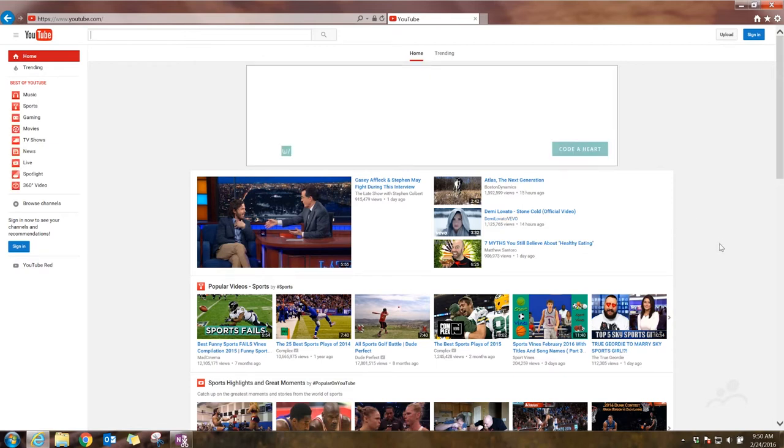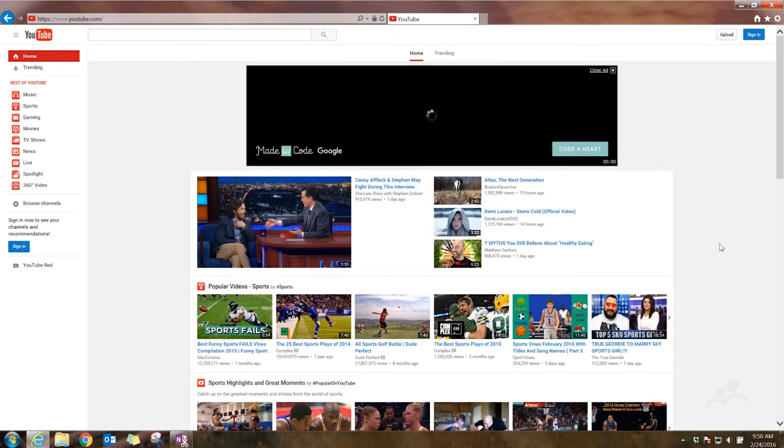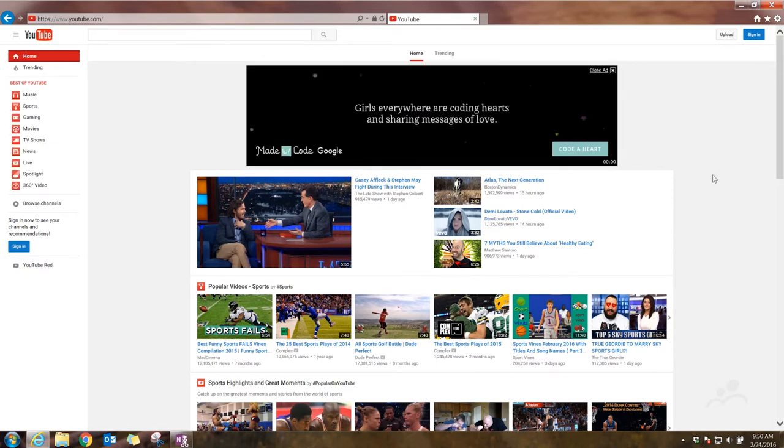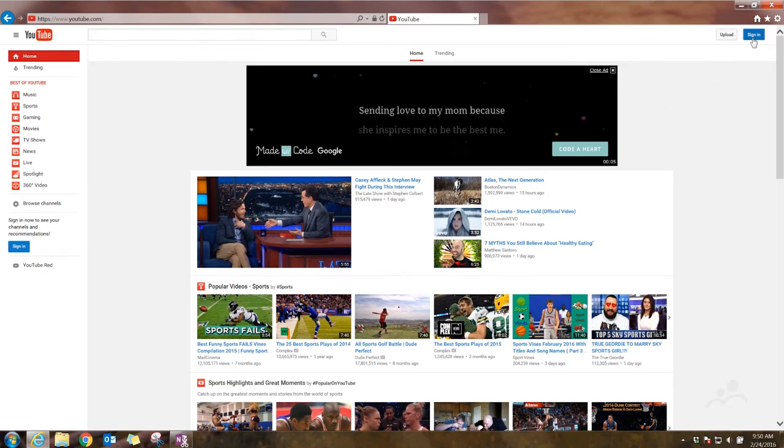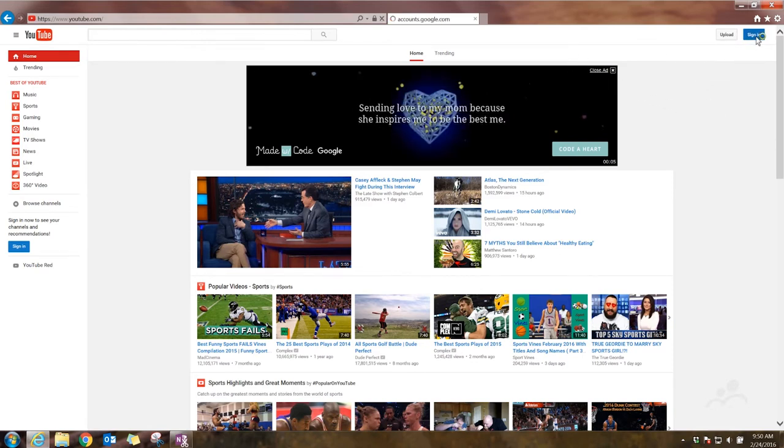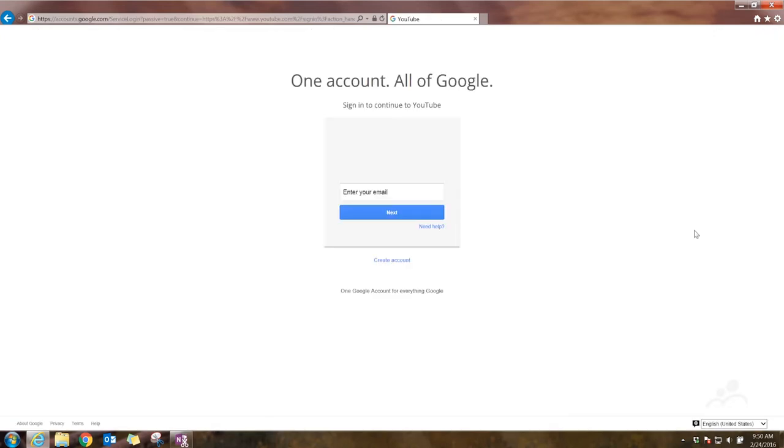Now if you have a Gmail account, you'll probably be logged in. You might want to log out, but we'll get to that shortly. If you don't have an account, you want to hit sign in, and you'll be brought to this page.